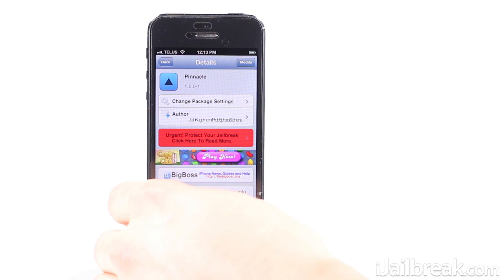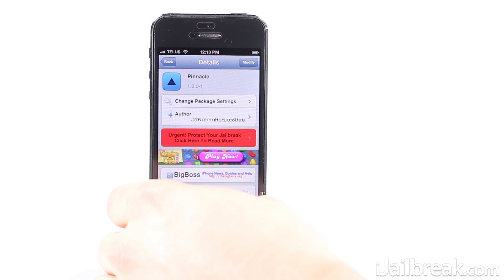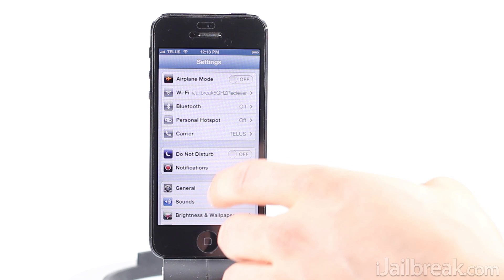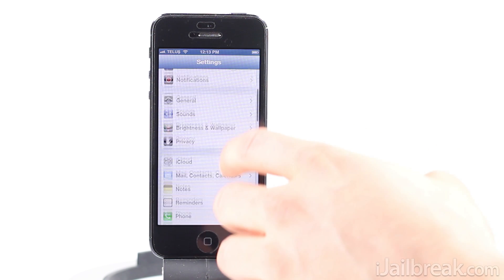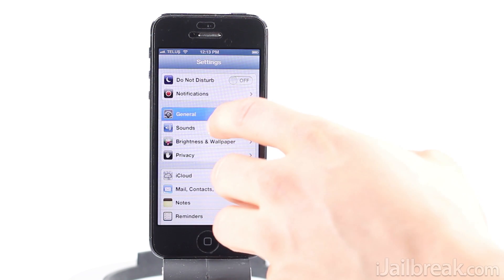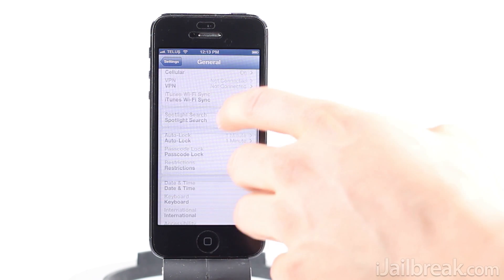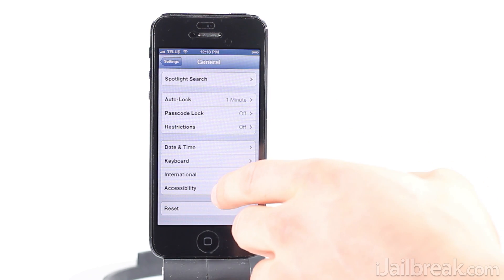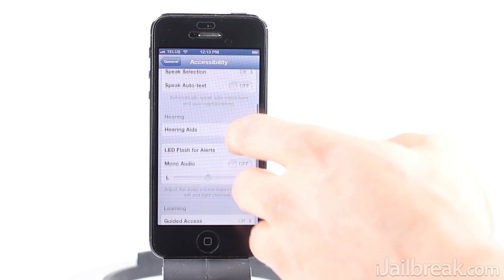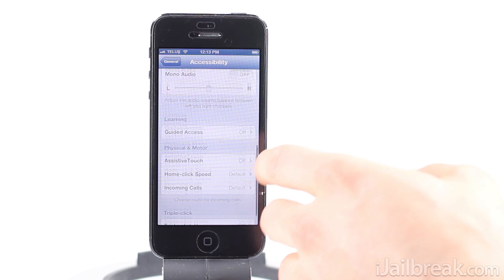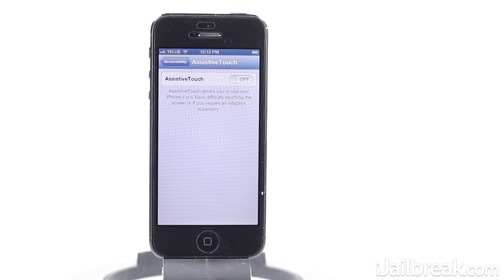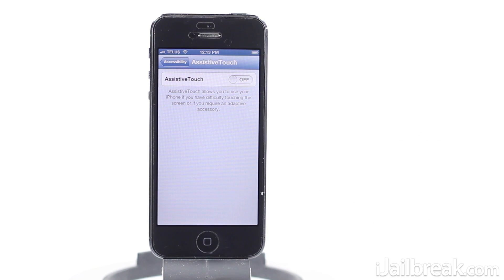So we'll go into the settings app here and I'll show you what I'm talking about. We'll go into General, just get ourselves really buried deep in here. We'll go to Accessibility, then we'll go to AssistiveTouch, and I think that was four levels.